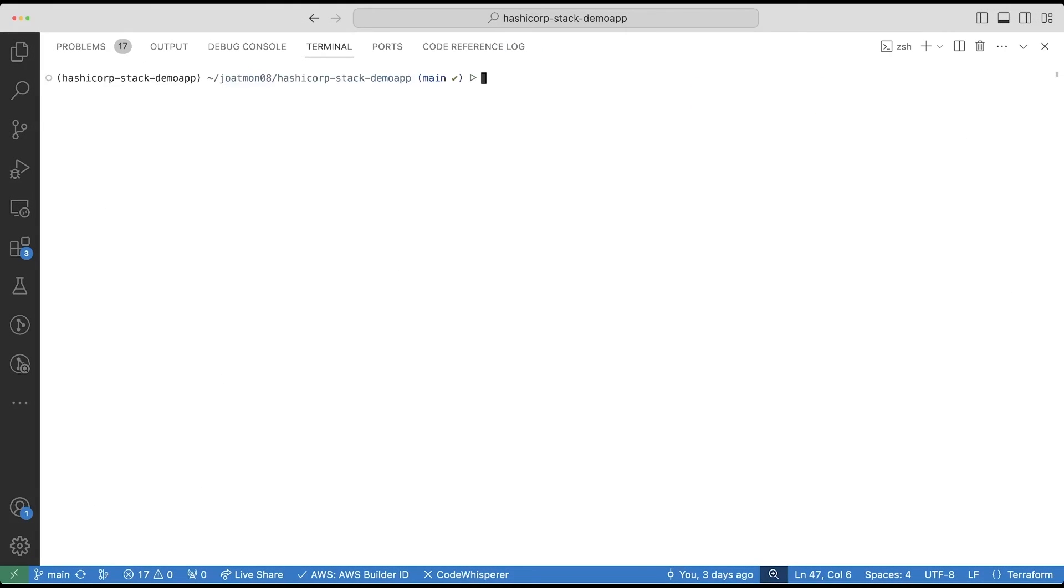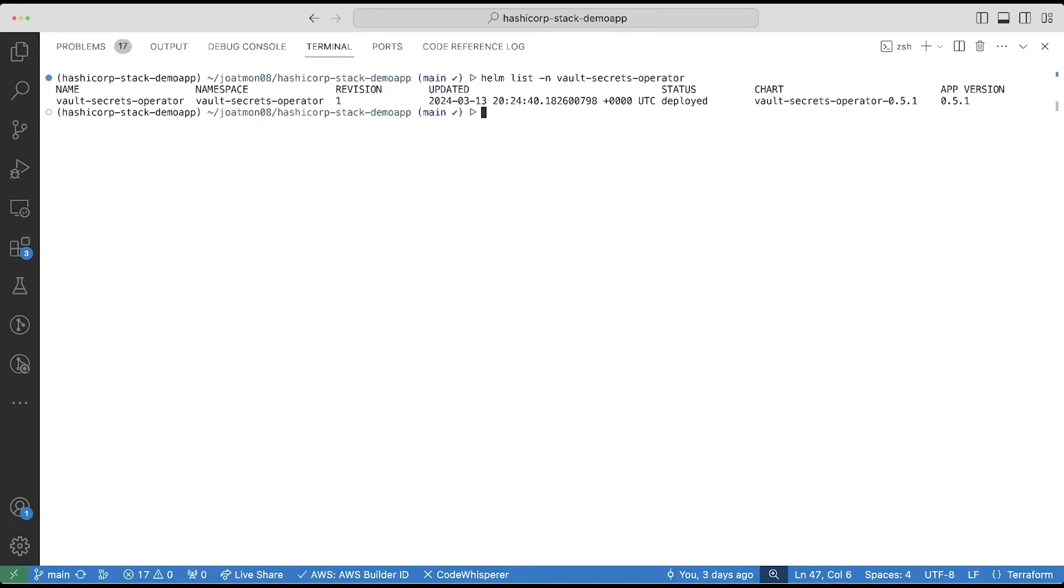Next, I will deploy the Vault Secrets Operator to my Kubernetes cluster. I've already installed it using the Helm chart. And once you install Vault Secrets Operator using a Helm chart, you get a set of CRDs related to HCP Vault Secrets as well as Vault.